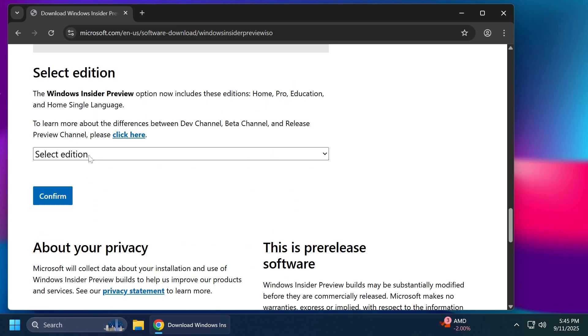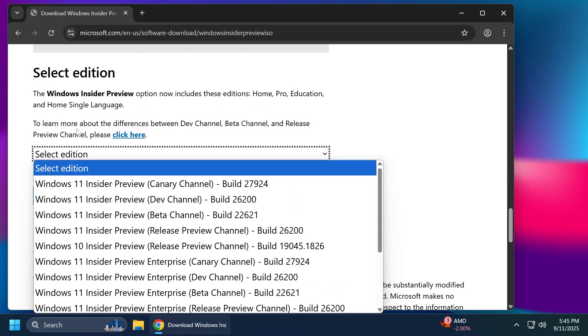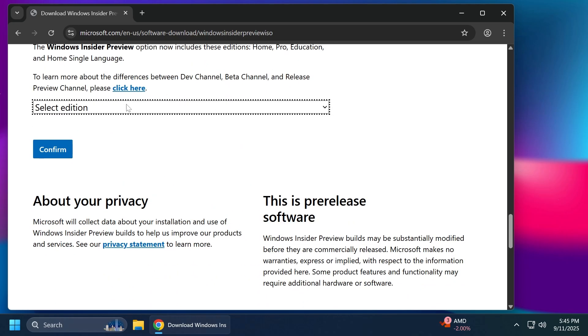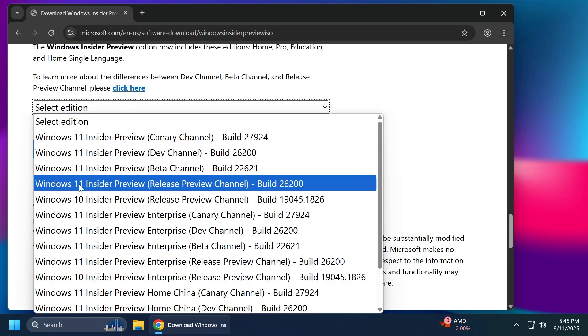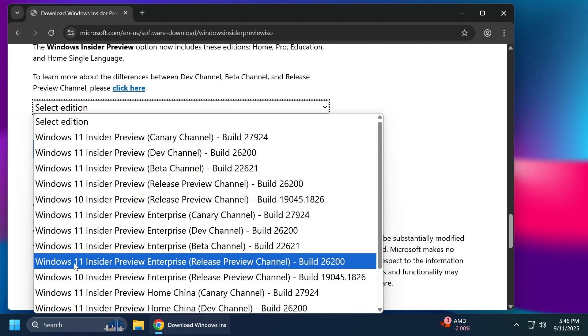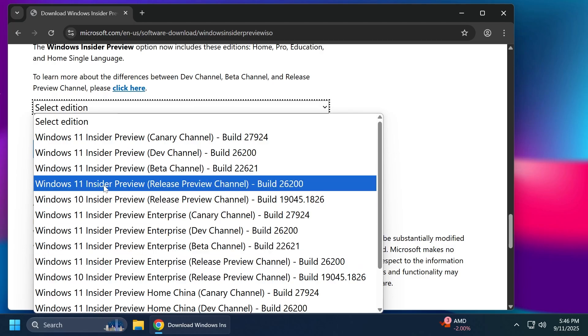Then just scroll down and select your edition. You have two different options because you can either select Windows 11 Insider Preview from the Release Preview channel build 26200 which is 25H2 or you even have Windows 11 Insider Preview Enterprise which is 26200.